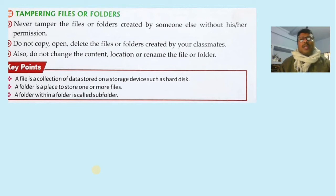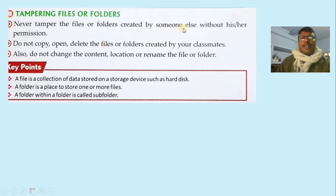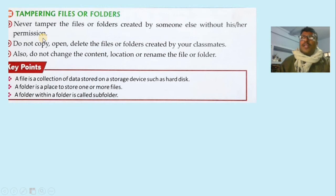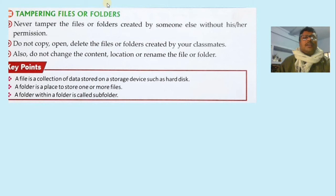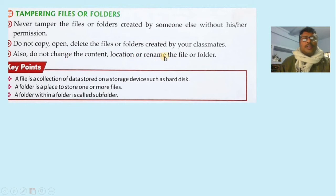Next is tampering with files and folders. We should not disturb or touch others' files or folders. Never tamper with a file or folder created by someone else without his or her permission. Do not copy, open, or delete a file or folder created by your classmates or other persons on the computer. Also do not change the content, location, or name of someone else's file or folder without permission.